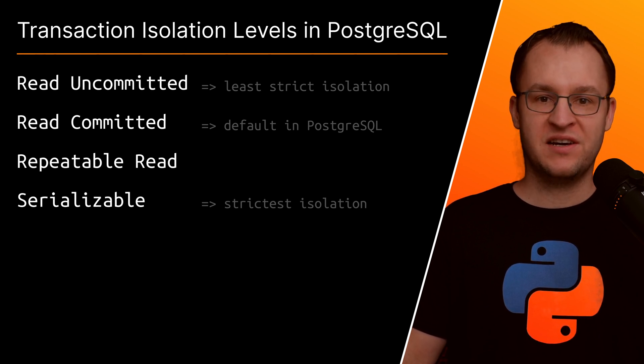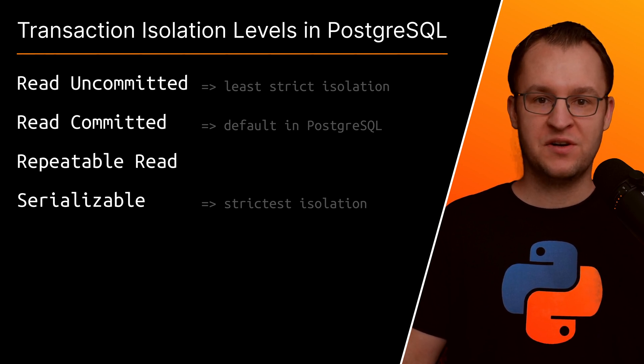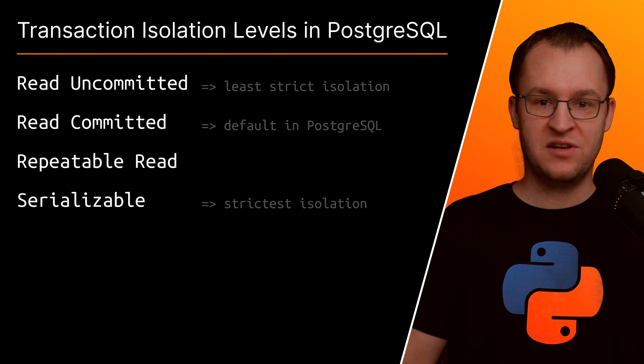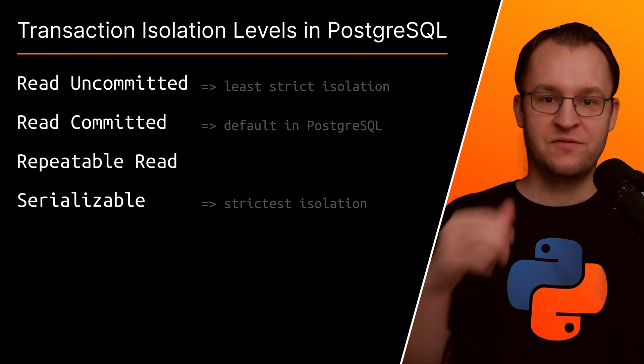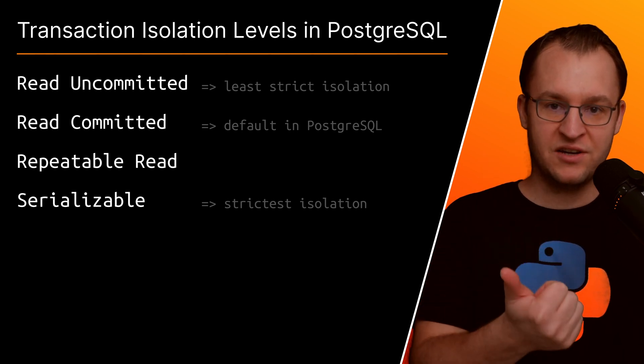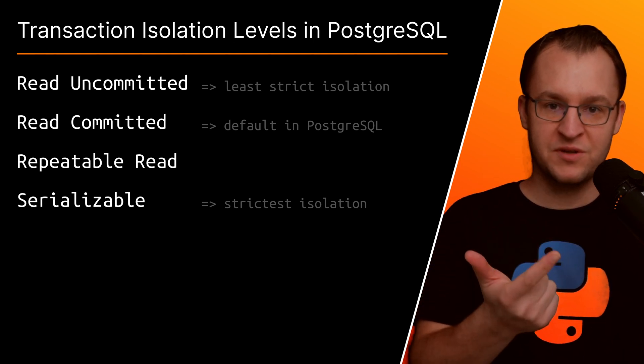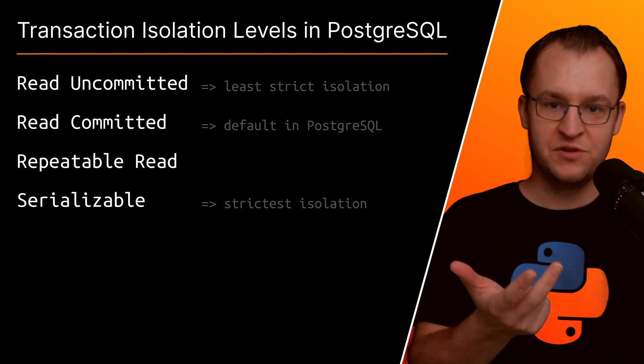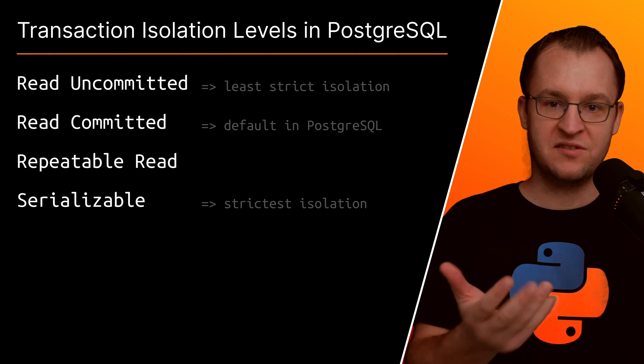As you may know, the SQL standard defines four such isolation levels which are read uncommitted, read committed, repeatable read, and serializable.